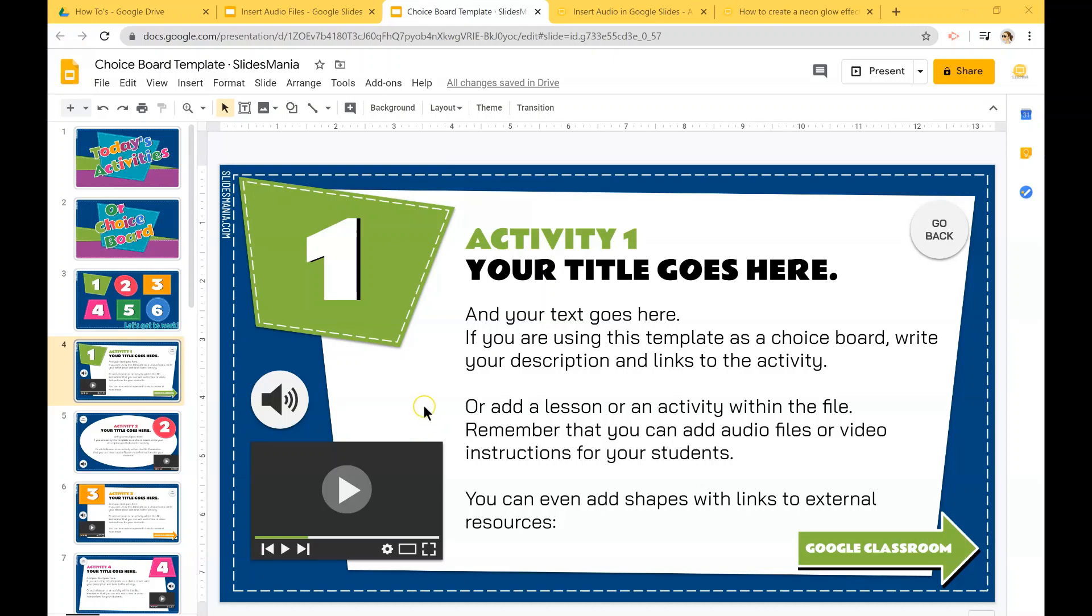Hi all, this is Paula from Slice Mania. Today I'm going to show you how to add just audio to your slides using Screencastify.